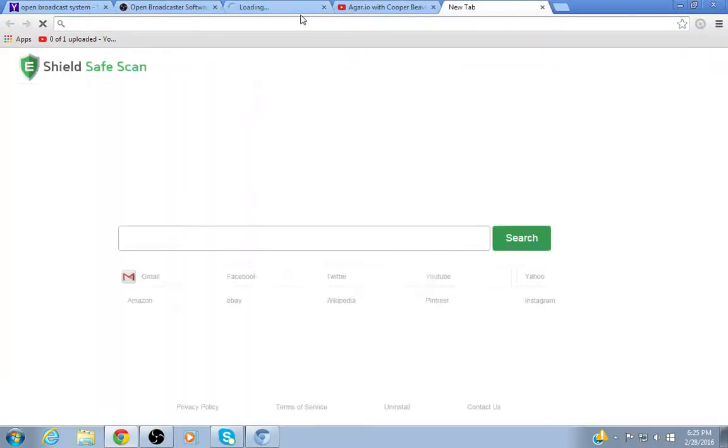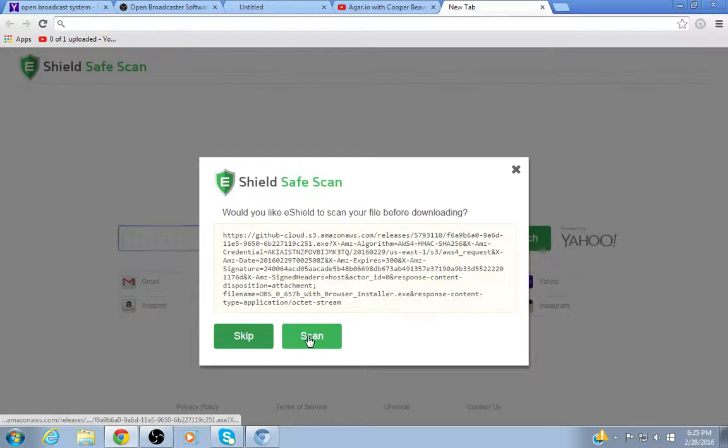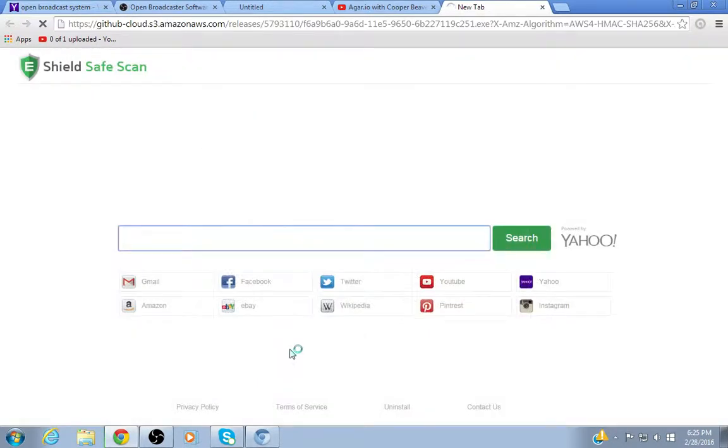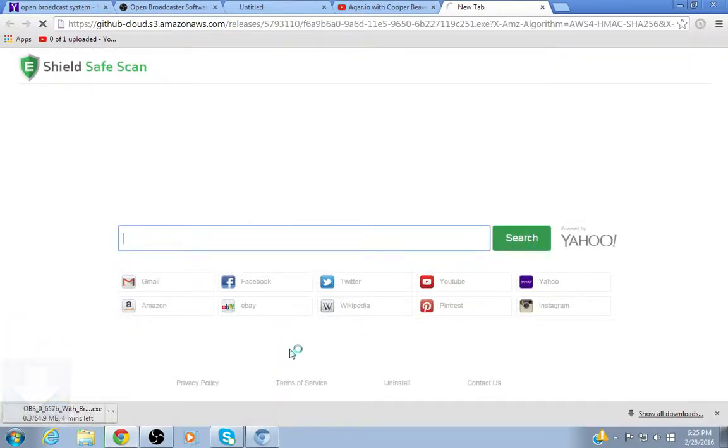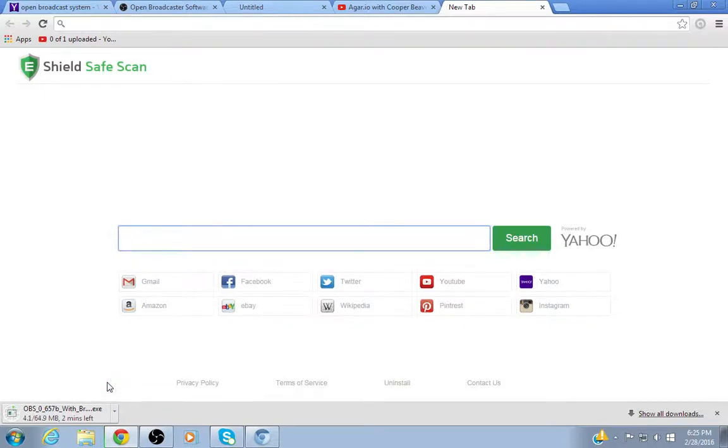It'll open a new tab and it'll want to scan, and you can download the file. And it has about two minutes left, and then I'll show you what to do from there.